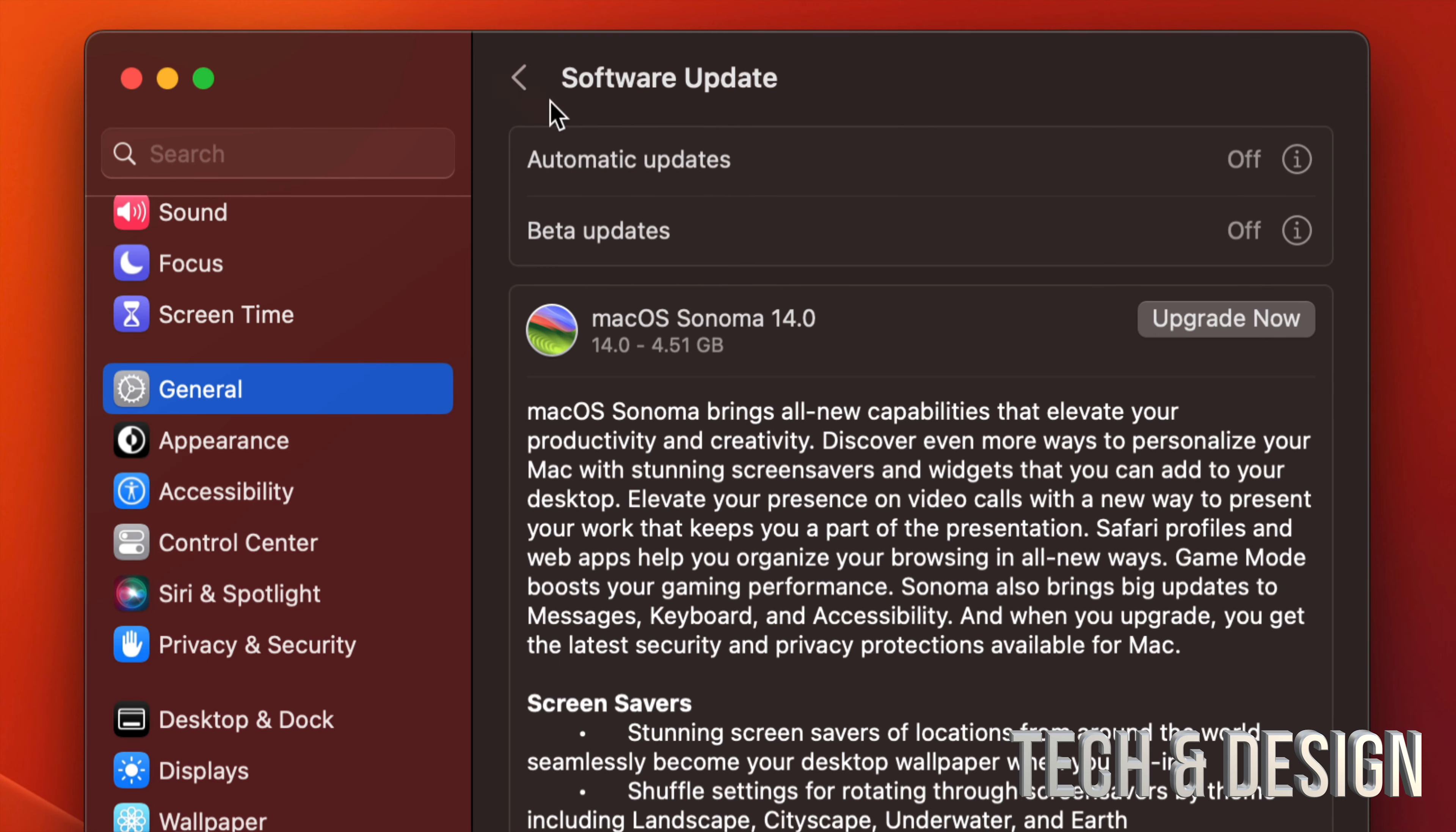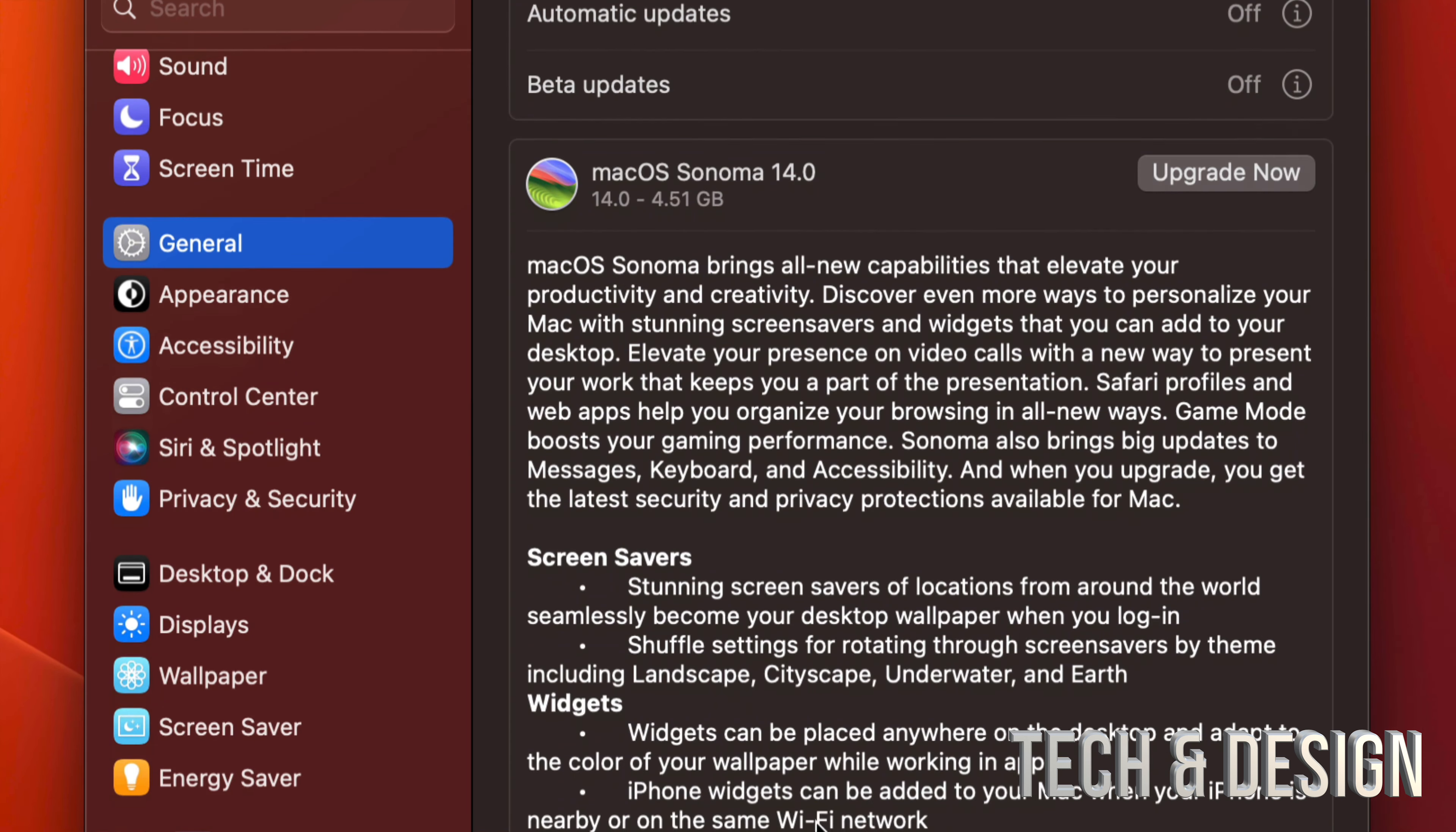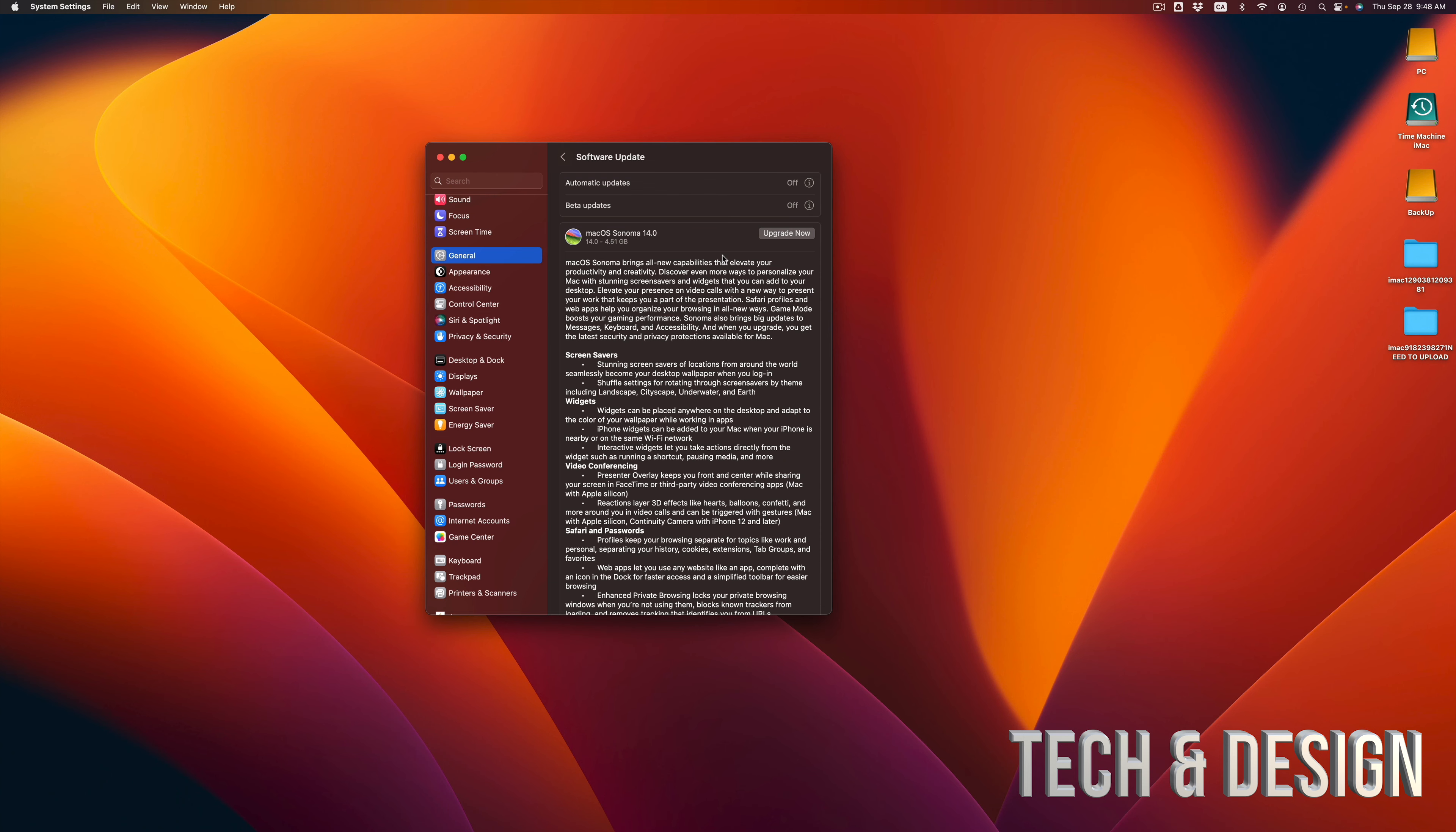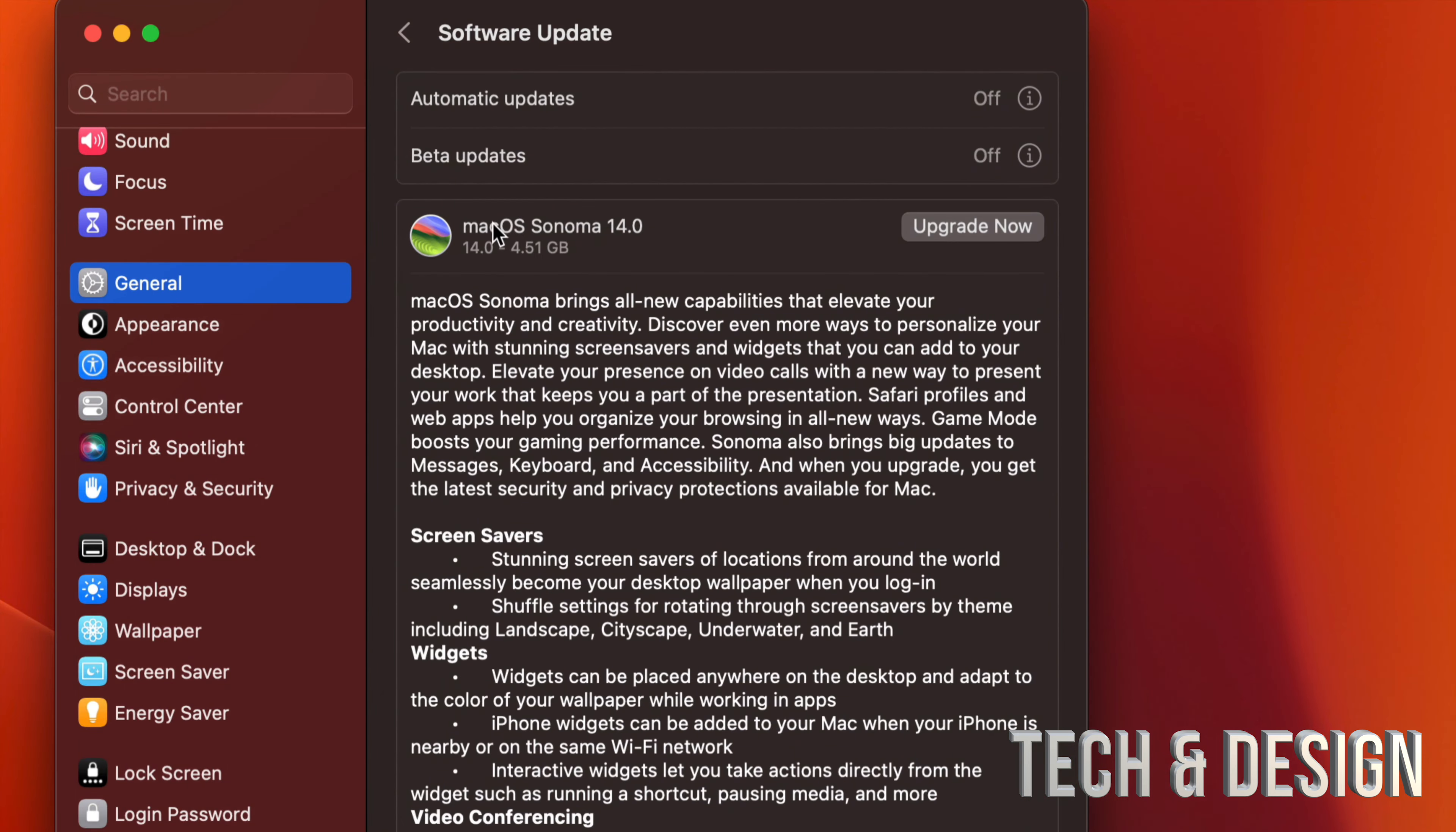From here we should see this. Now if you don't see anything, just turn off and on automatic updates. That should refresh things and you should be able to see this latest update for your Mac.